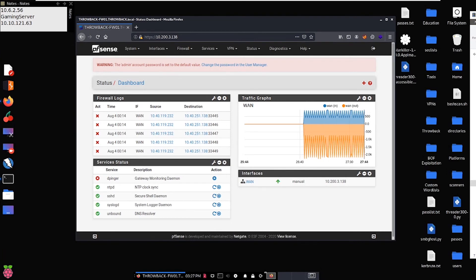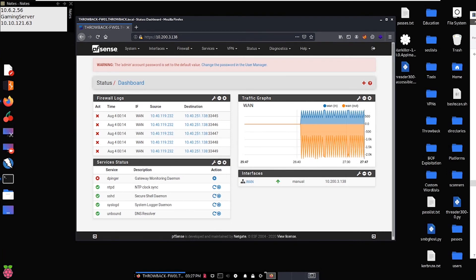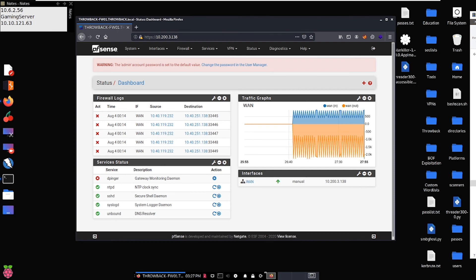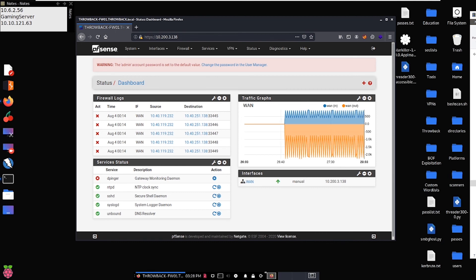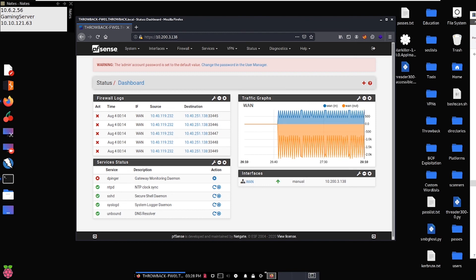Hey everybody, it's the mayor and welcome back to my series on the Throwback network from TryHackMe. In our last video we talked about the initial exploitation of the PFSense firewall in the .138 machine in the TryHackMe network. I also talked about being able to create a bit of persistence using the PFSense dashboard and some of its additional functionality. If you're able to log in as an admin, oftentimes you're going to have access to user management on the underlying machine.